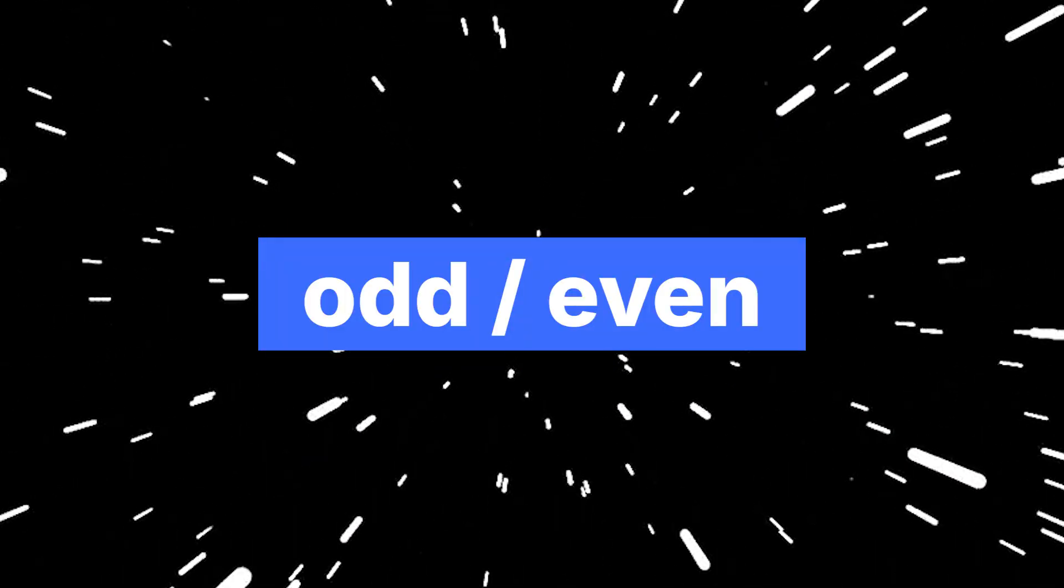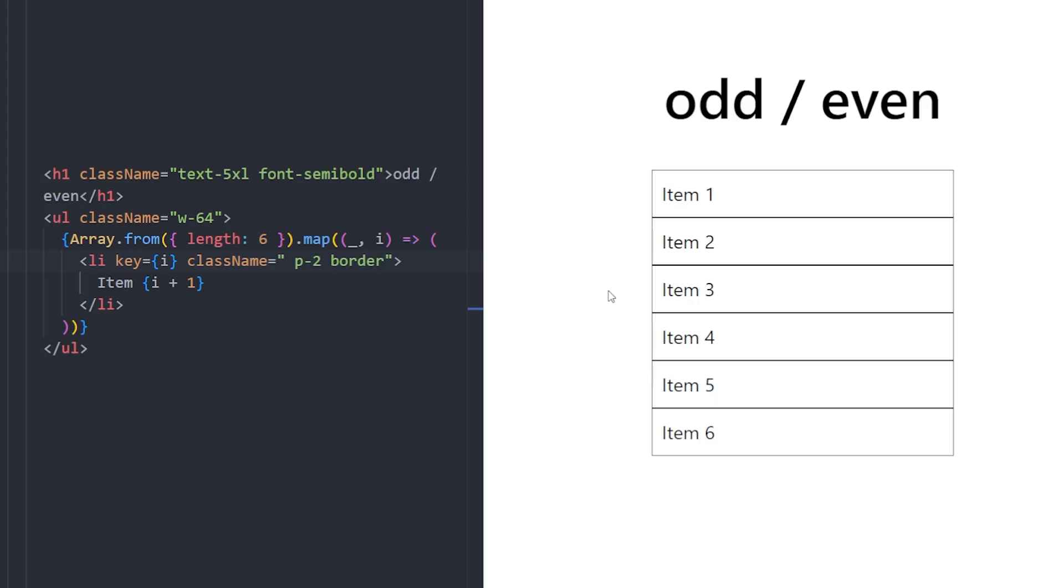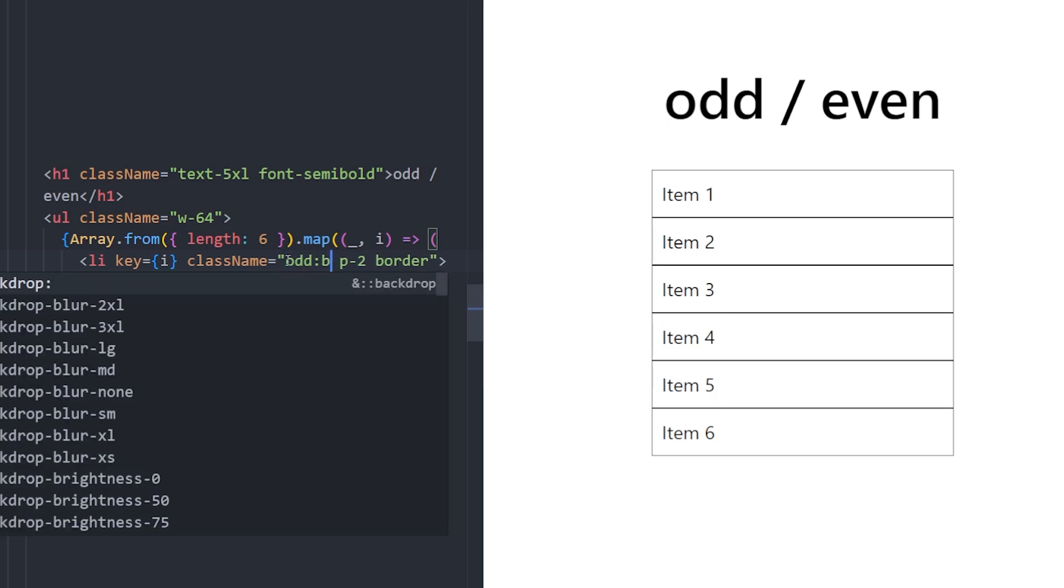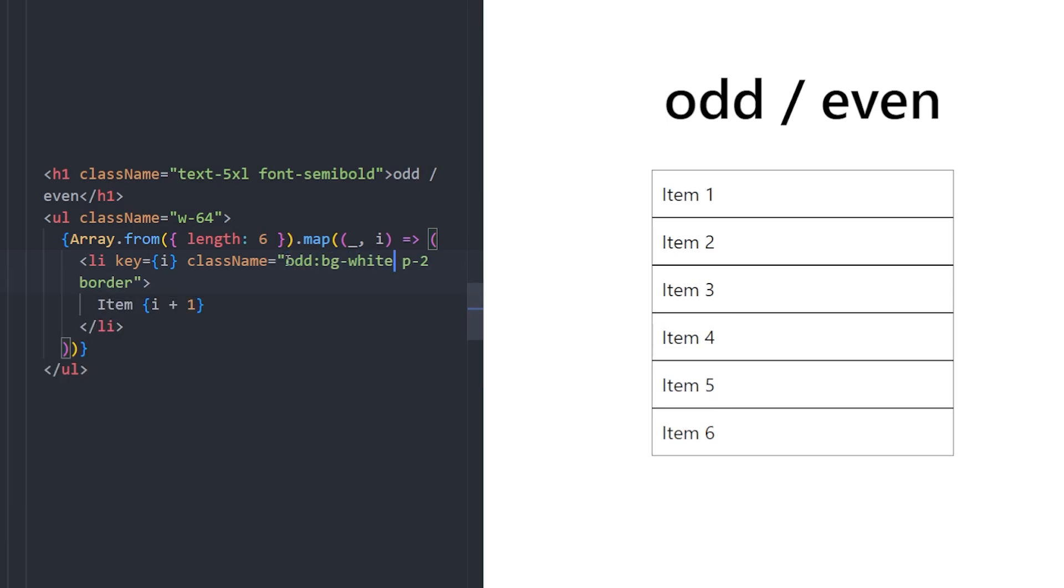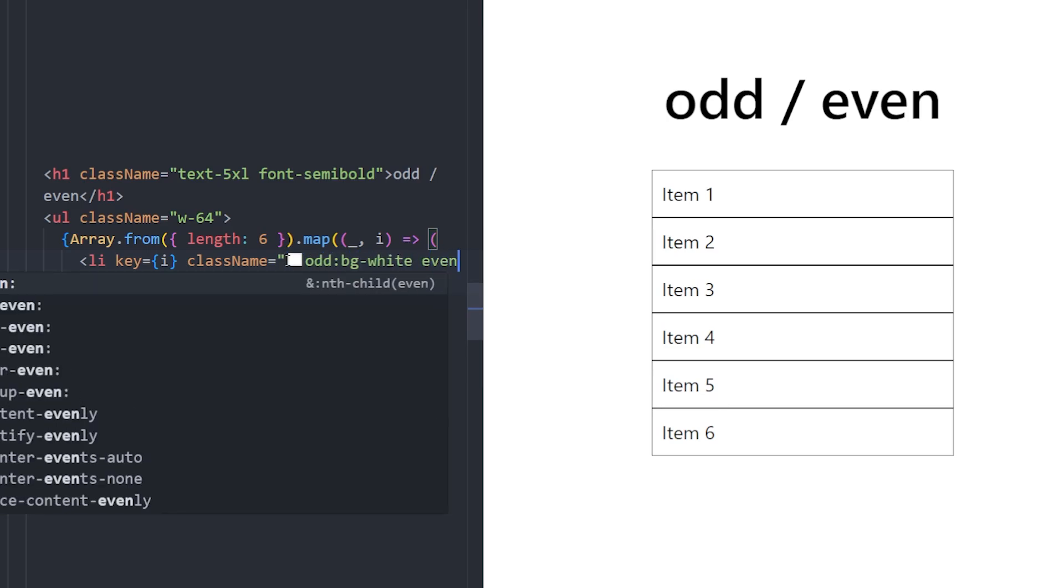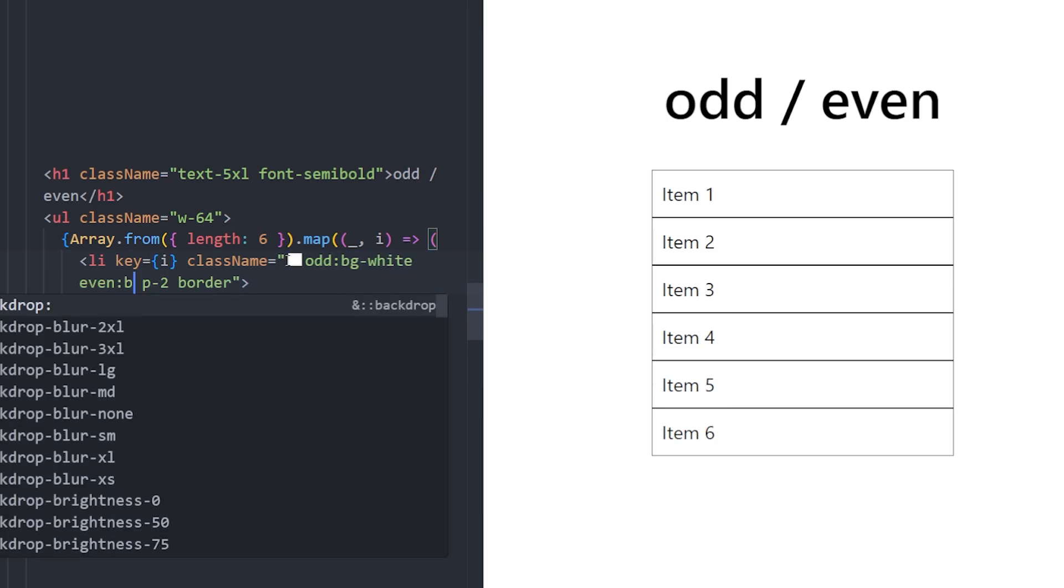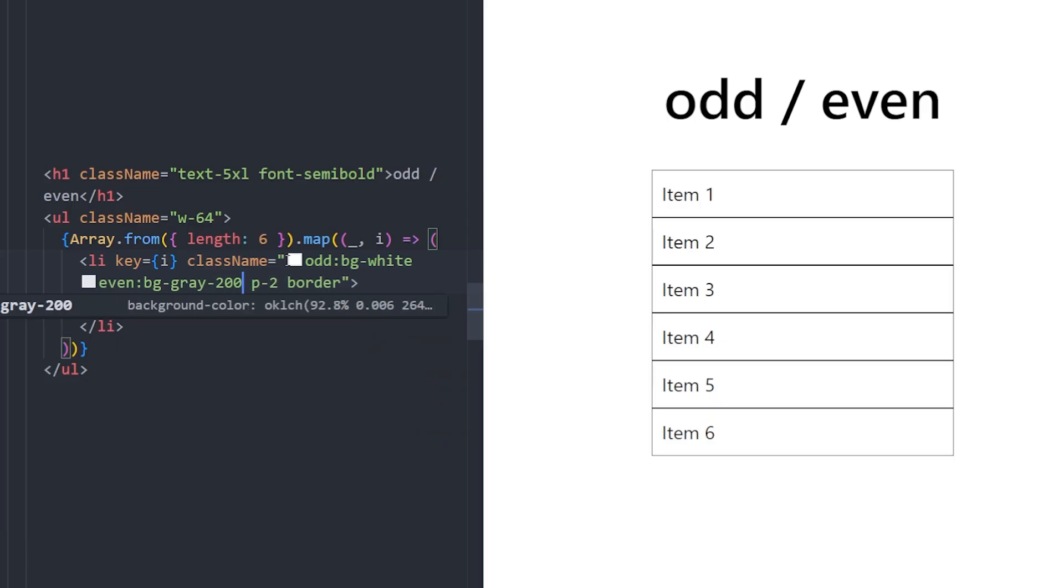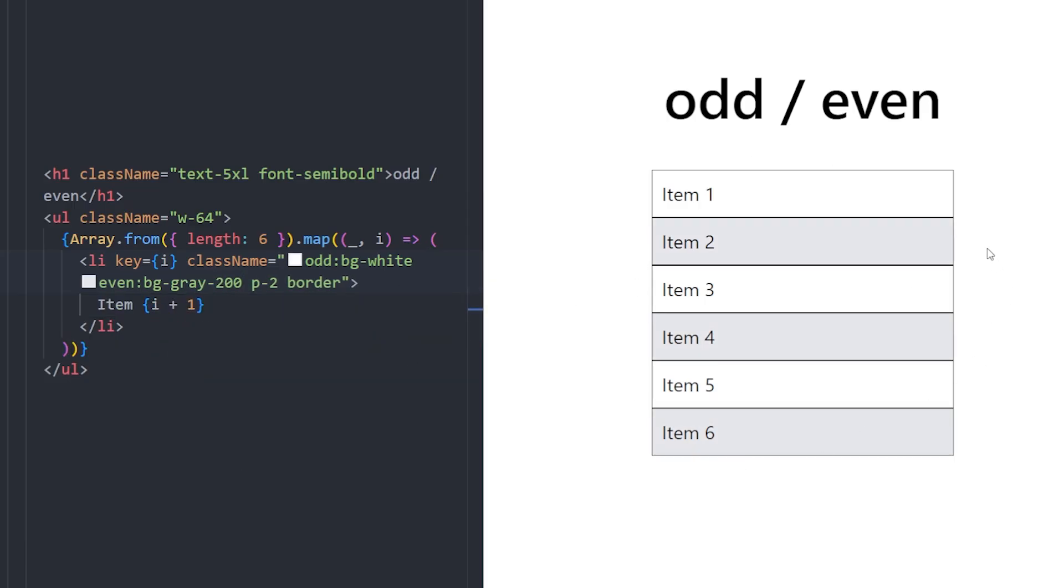Number 4. Odd and Even. You can easily style list items differently depending on their index using Odd and Even. This is especially useful for lists or tables to improve readability. In this example, we use Odd Background White and Even Background Gray 200, so the background color of each list item alternates automatically.